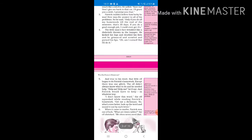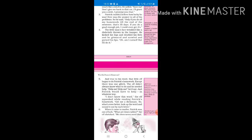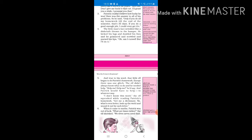The little man's face wrinkled like a dishcloth thrown in the hamper. He kicked his legs and doubled his fist and he grimaced and scowled and pursed his lips. Oh am I cursed, but I'll do it. The elf's face, he was very sad, very angry and disgusted. Dishcloth means a cloth used for washing dishes and hamper means a basket with a lid. Now these expressions, you know, he's very angry that he doesn't want to do this type of work. He's saying am I cursed, I don't want to do this cursed job, but I'll do it.